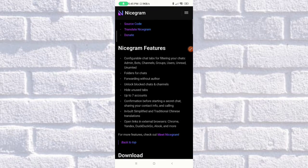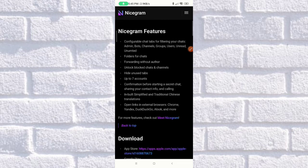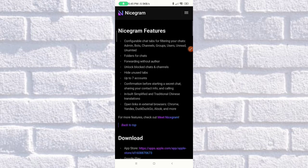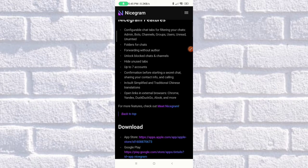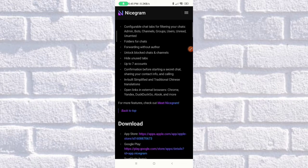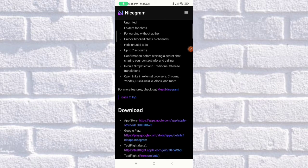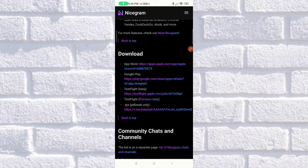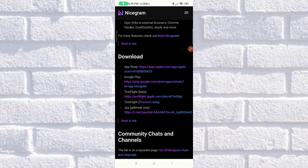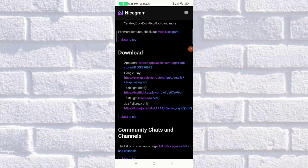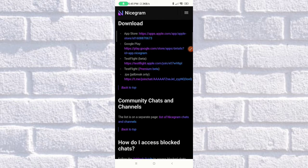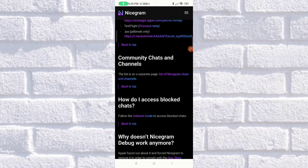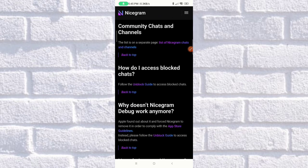It also covers NiceGram features such as configuring chat tabs for filtering chats, adding bots, channels, groups, folders, up to seven accounts, and more. There is also a Download section covering the App Store, Google Play, TestFlight, and others.